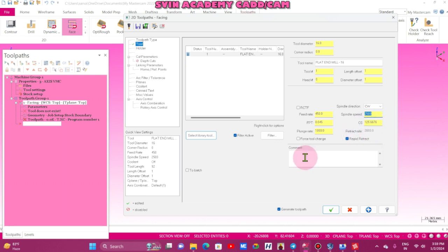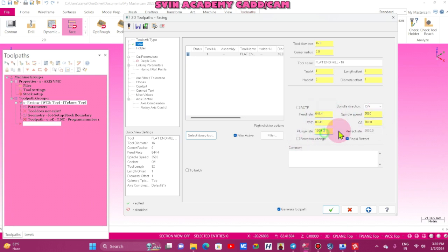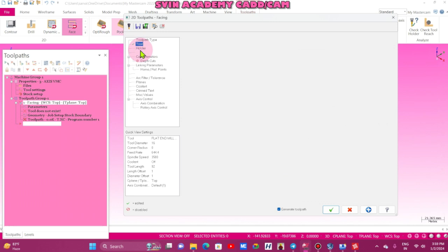If you are using carbide, carbide end mill, just increase the cutting speed up to 180. Feed rate is 644, and the spindle speed 3580. Plunge rate 1000, no problem.